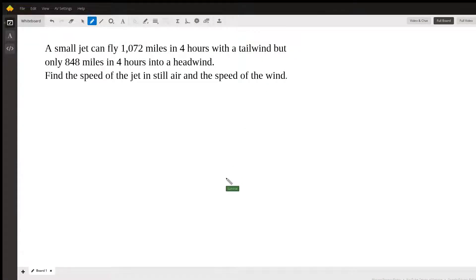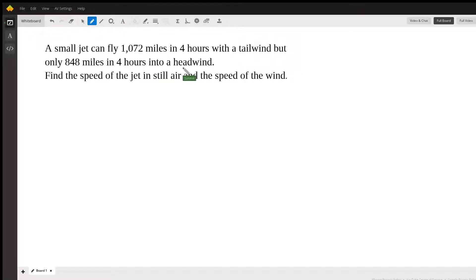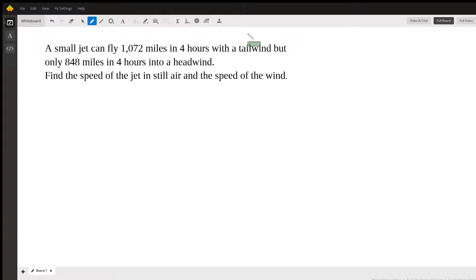Hi, this is Sammy W, and we're going to be taking a look at the following problem. A small jet can fly 1,072 miles in four hours with a tailwind, and only 848 miles in four hours with a headwind. A tailwind is pushing it from behind; a headwind is hitting it in the nose and slowing it down. We want to find the speed of the jet in still air and the actual speed of the wind.